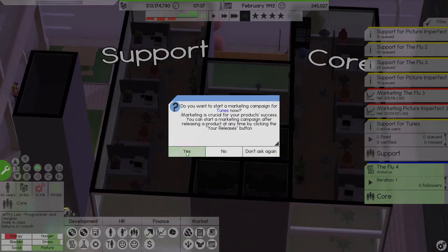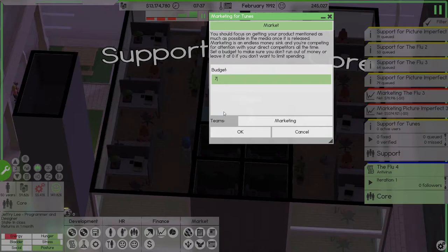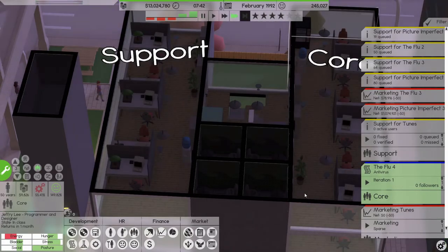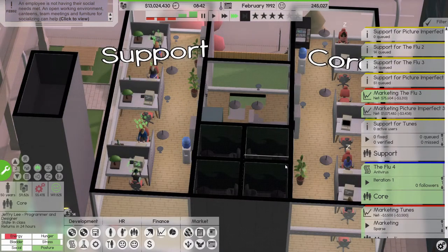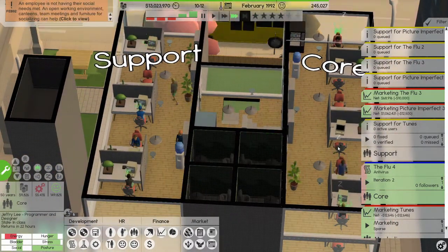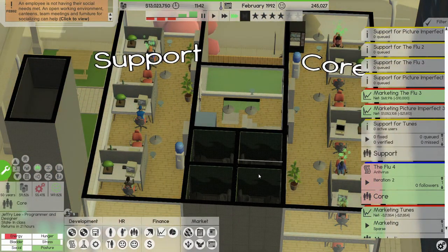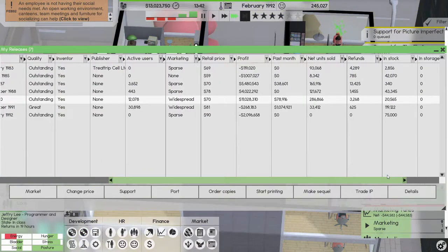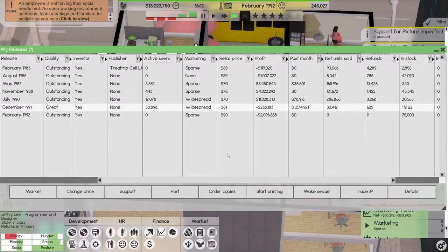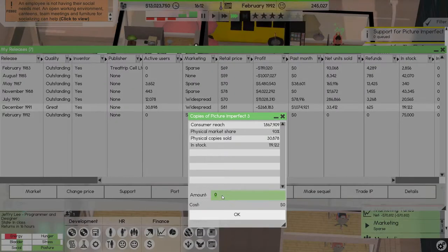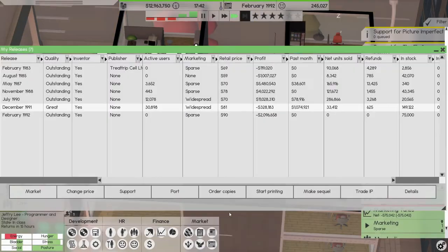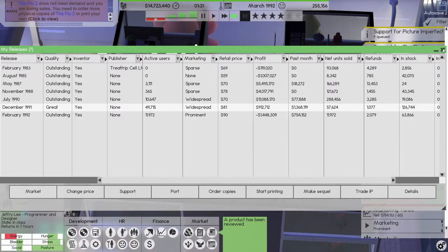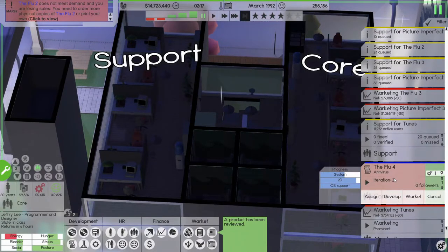All right so you are releasing this month, so let's release you with a budget of let's say 75,000. And we want to order some copies, let's order 75,000 copies as well because it's the first time we're releasing this type of software and we have no idea how it does. Let's take a look here, how much do we have in stock for picture imperfect 3? Not that much, let's order some copies, let's order like 30,000.